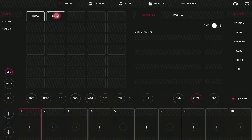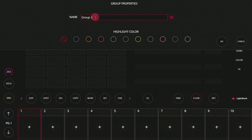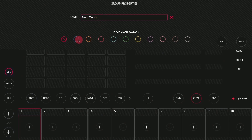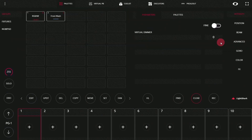I can then press and hold, or press Set and then press the group, and I can give it a name. Notice within this group properties pop-up, I can also give it a color. The color allows you to identify the group quickly and easily.